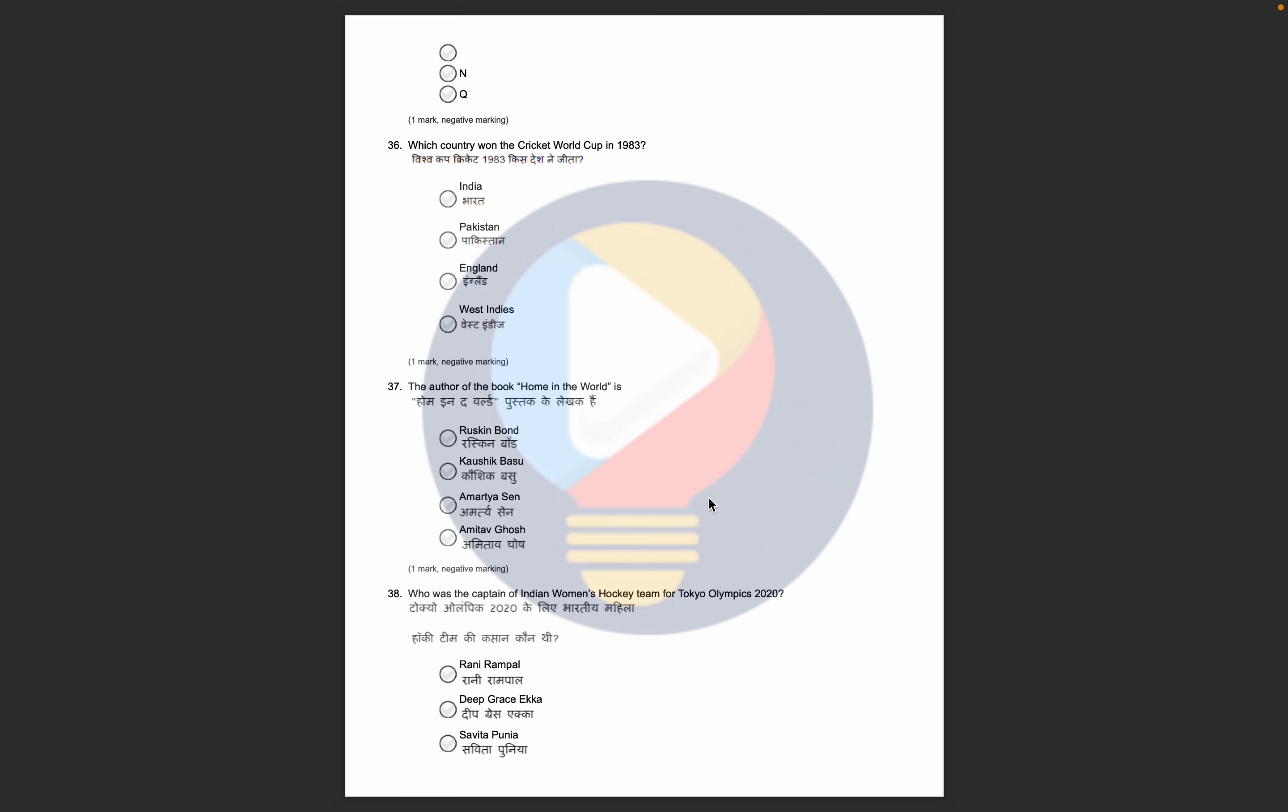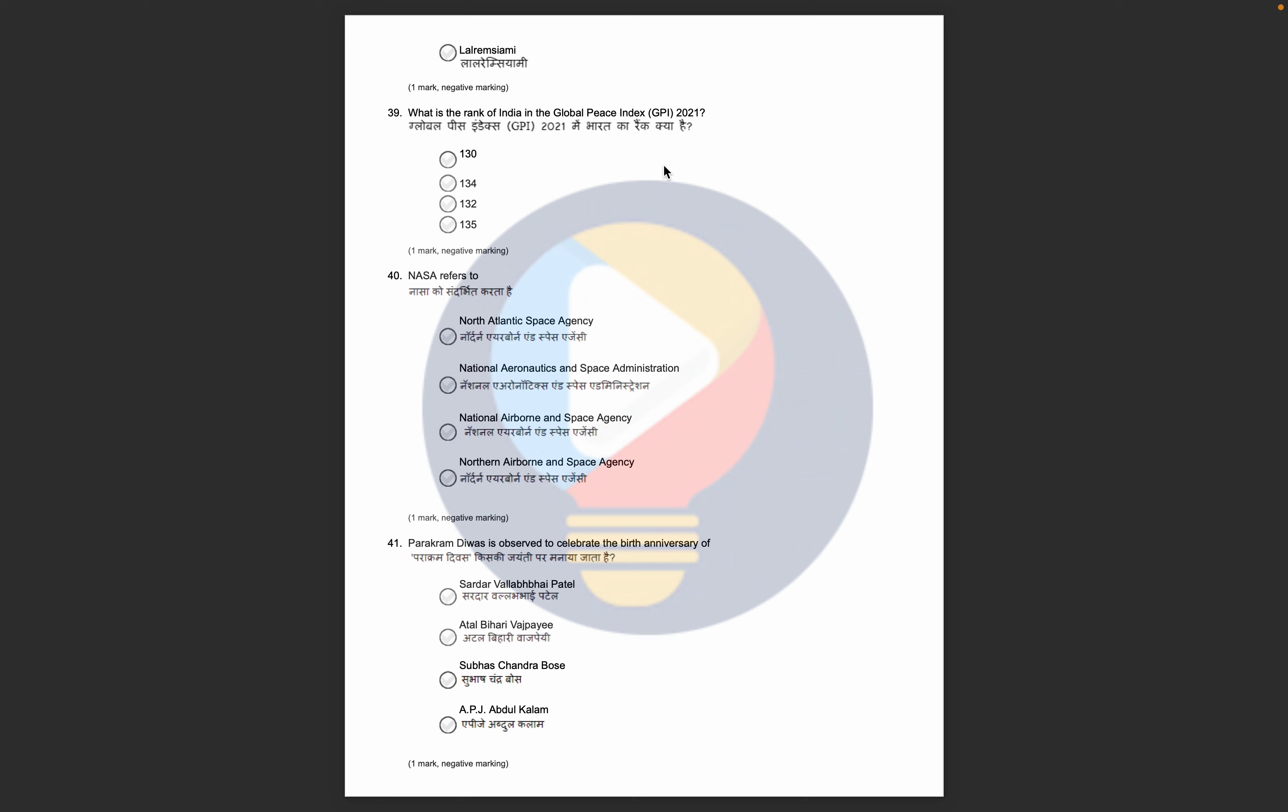Then here, the Global Peace Index report is ranked. What is the rank of India in the Global Peace Index? This is about Full Forms. The full forms are asked. Important days of the year, birth anniversary, these questions are also there.